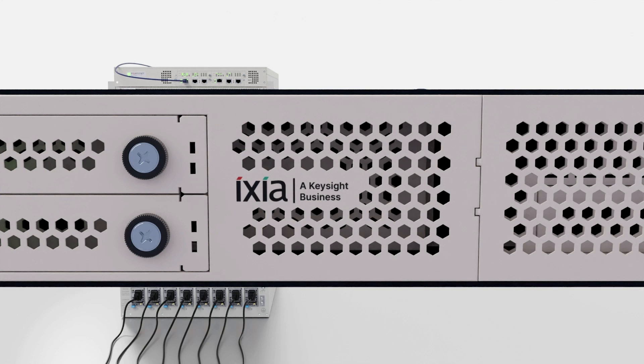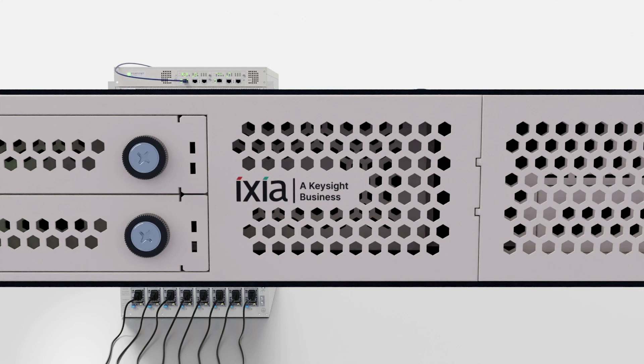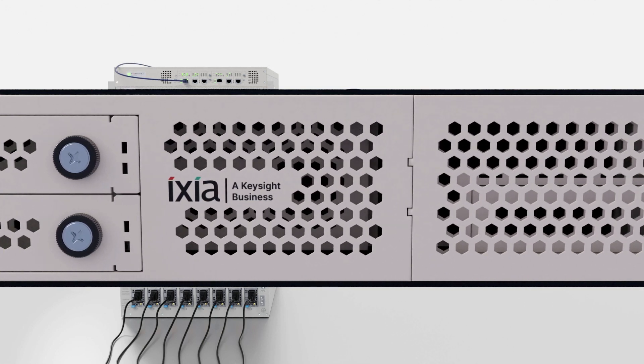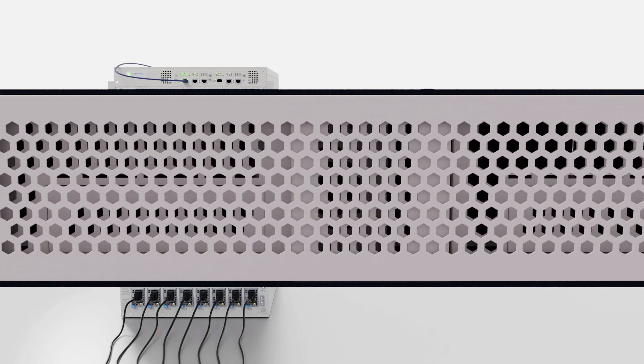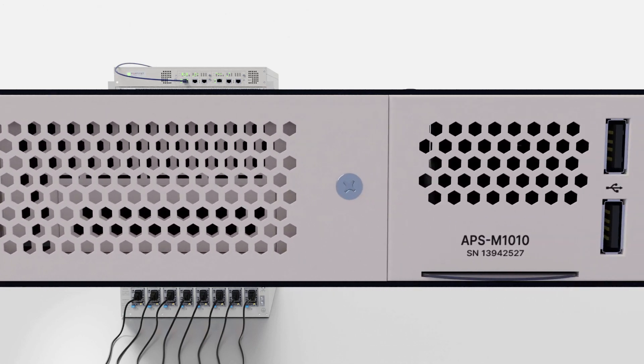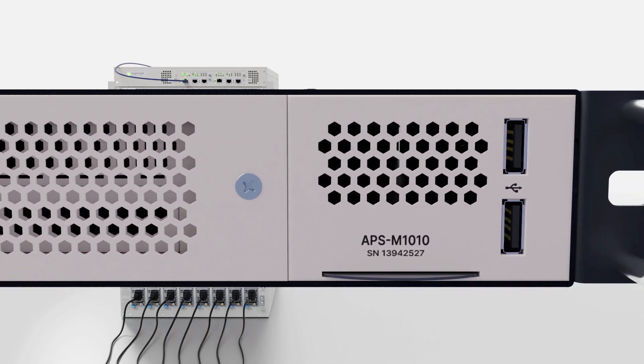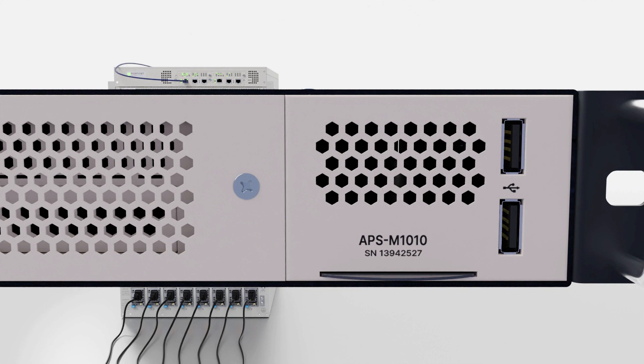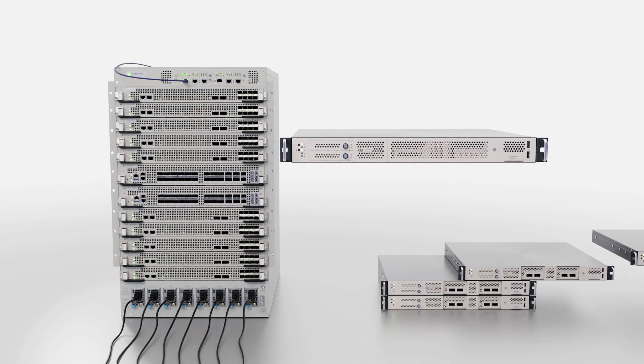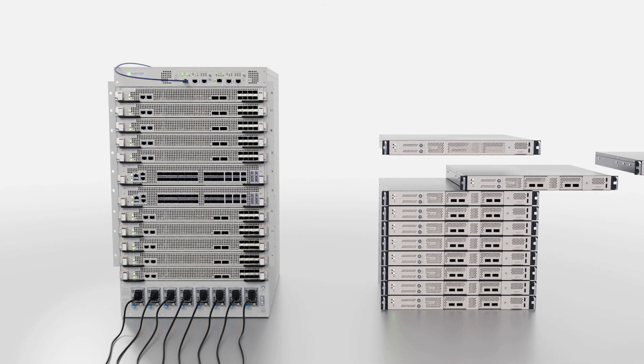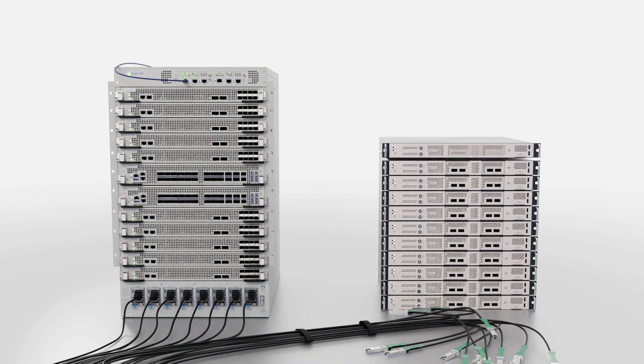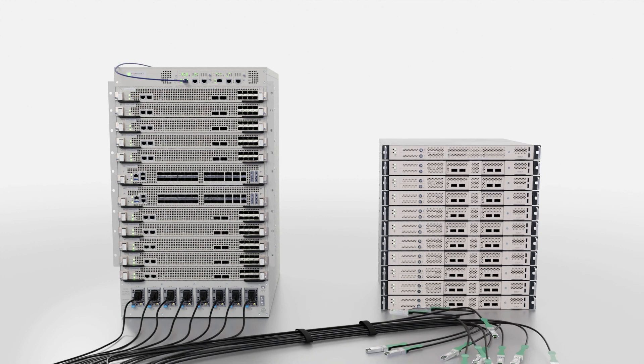This allowed us to recreate hyperscale environments in a modular, grow-as-you-need approach. The APS M1010 controller manages the APS-1100 traffic generation modules, distributing the load with a modular test system that scales linearly to include up to 10 traffic generating devices.